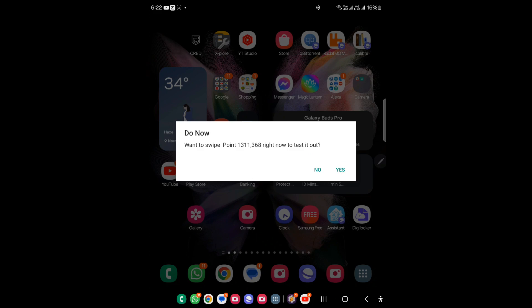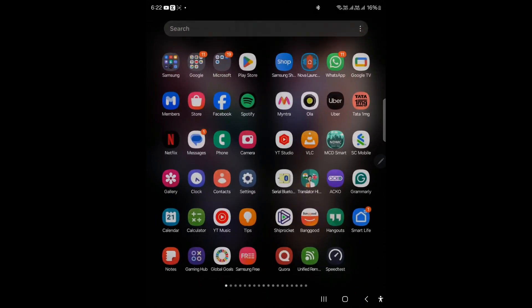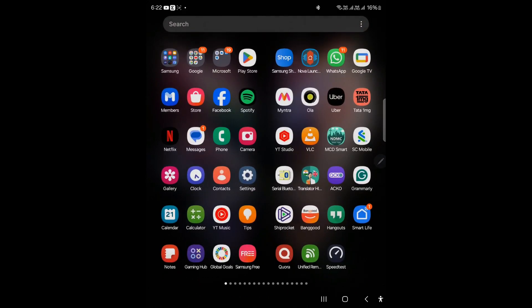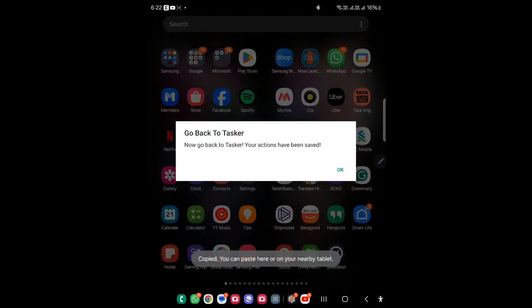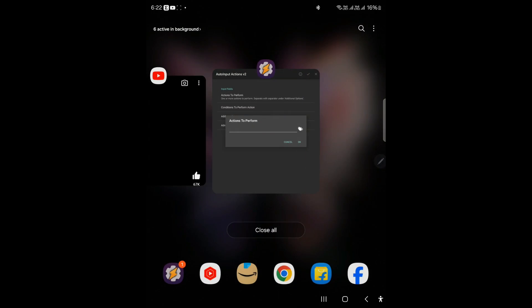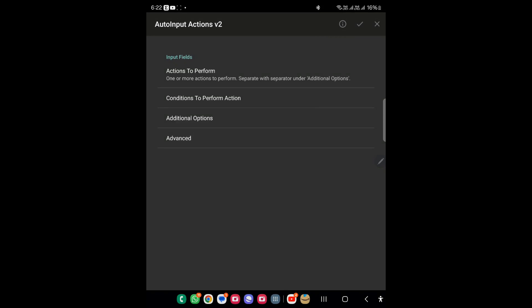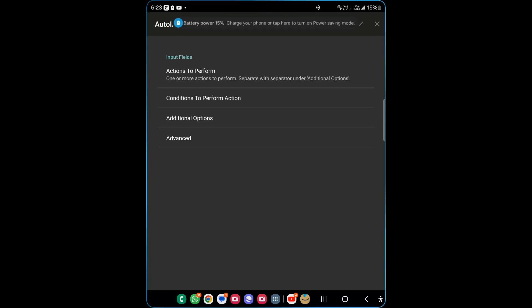When I click Yes it performs the swipe up action. As you can see it goes from the home screen to the menu — it's doing just what we want. I'll leave it like that. It asks if you want to add more actions — I'll click No. It says 'copy' and you can go back to Tasker, so I'll click OK and it takes us back to Tasker. I'll choose Tasker, and the tricky part here is you don't need to click anywhere — just click Back.